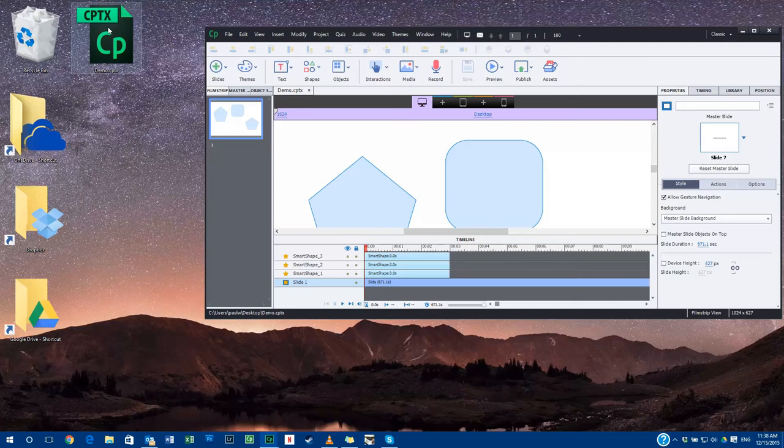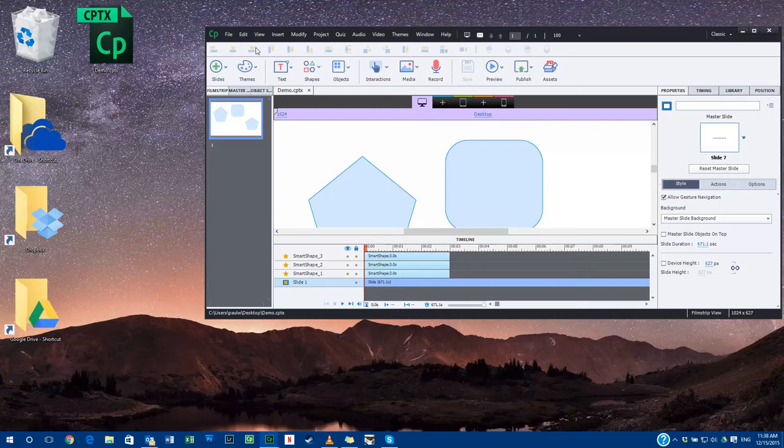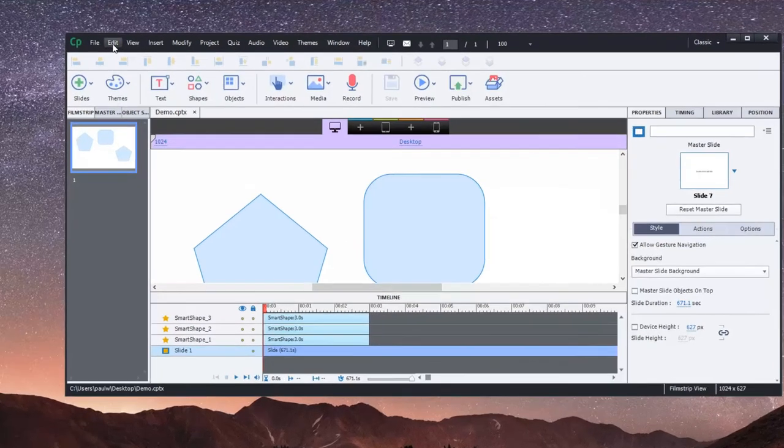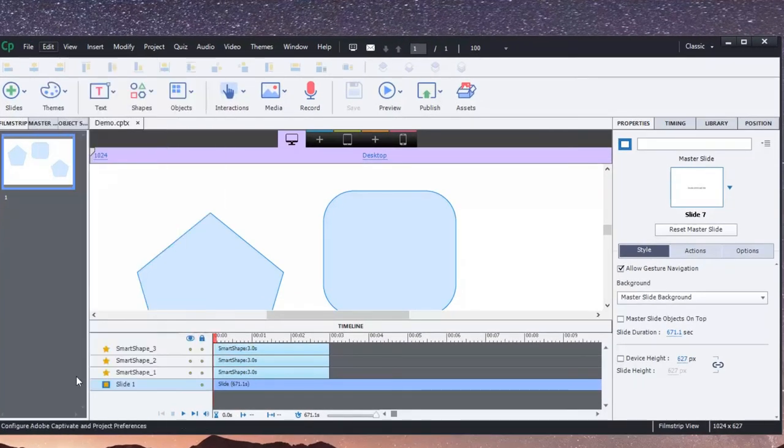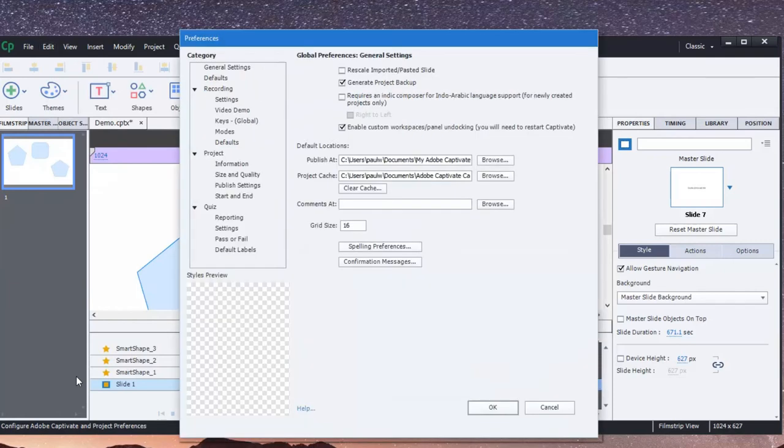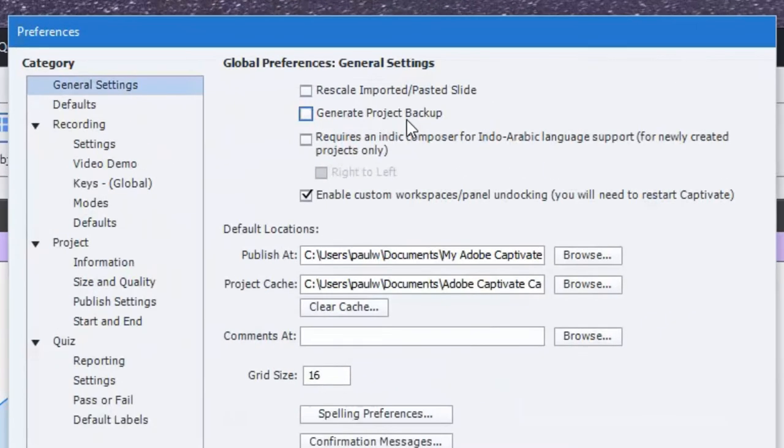But if you enable this feature that I'll show you now, if I click on my edit drop-down menu and go down to preferences, take a look under the category of general settings. You'll see an option to generate a project backup. Make sure that's checked off.